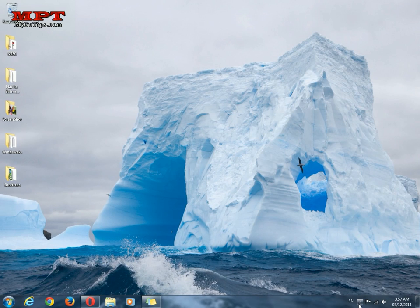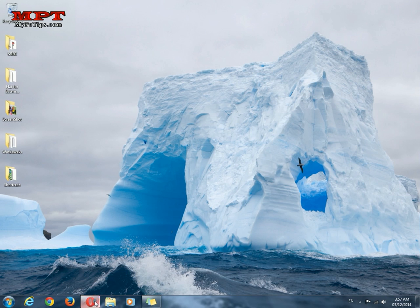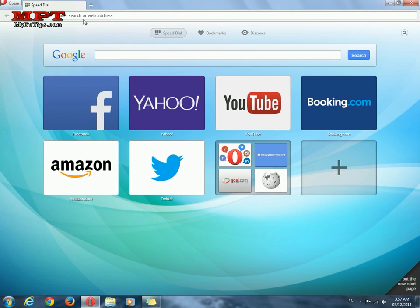Welcome to mypctips.com. I'm going to show you how to download Android apps directly to your PC, or you can also download an APK file to your Android phone from the Google Play Store. Just follow these steps: open your web browser.